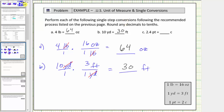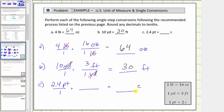For the last example, we're asked to convert two point four pints to cups. We write two point four pints as a fraction with a denominator of one, and we multiply by a unit fraction to convert pints to cups. The conversion we need is one pint equals two cups. Because we want pints to simplify out, we must have pints in the denominator. We're converting pints to cups, so we have cups in the numerator, and the unit fraction is two cups divided by one pint. The units of pints simplify out.